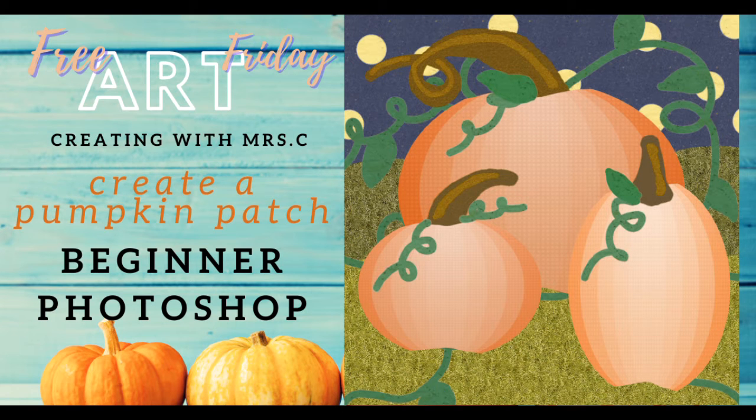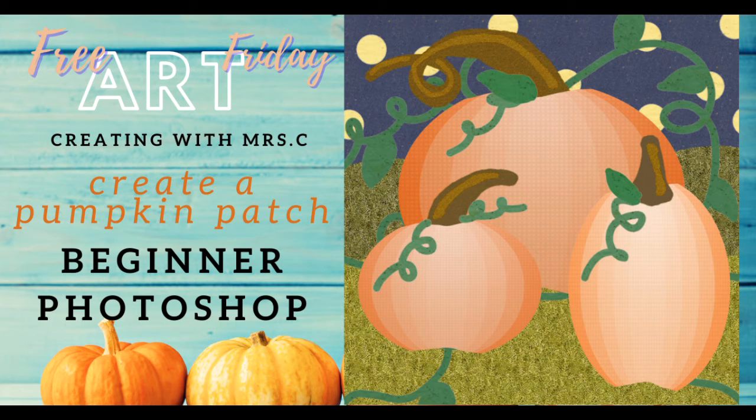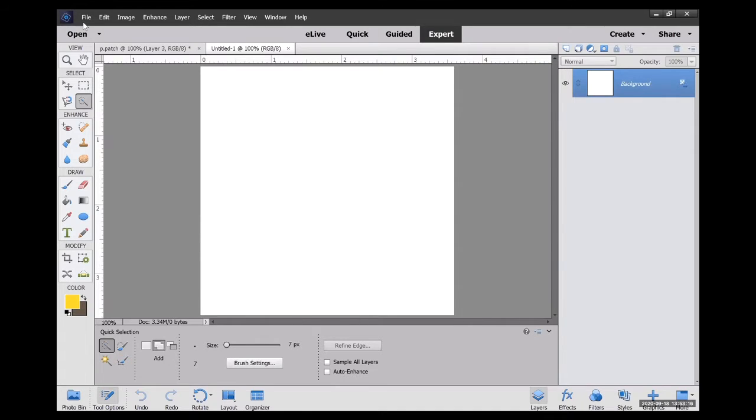Hello and welcome to Creating with Mrs. C. We're going to create these pumpkins using Photoshop.